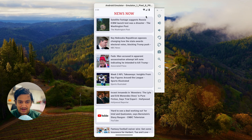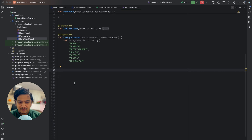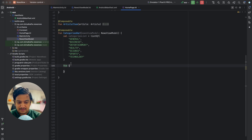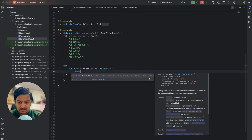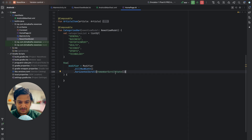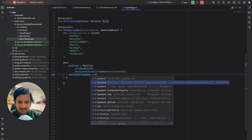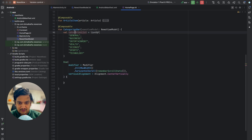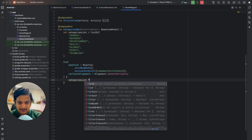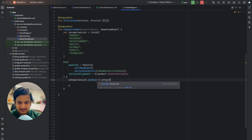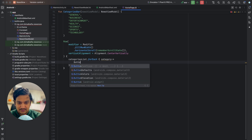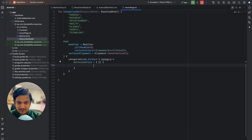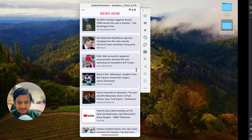For the CategoriesBar composable, we'll create a Row with modifier dot fillMaxWidth and horizontal scroll with rememberScrollState, and vertical alignment set to Alignment.CenterVertically. Then we iterate over the categories list with forEach, getting each category, and create a Button for each with the category name as its text label.